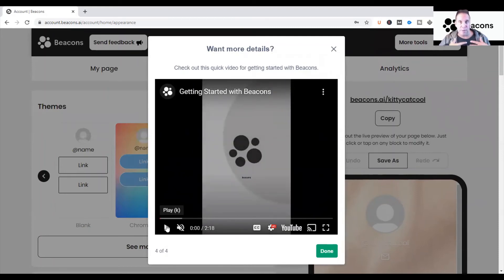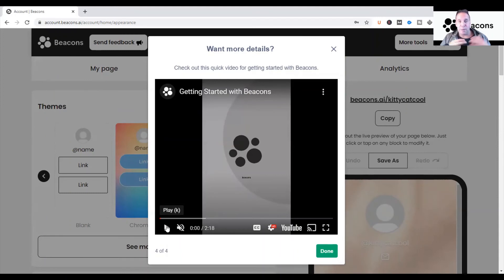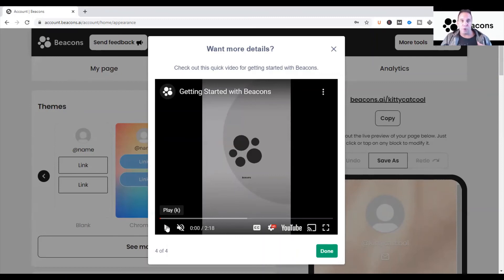I'm not employed with Beacons — I just want to teach people how to use this tool effectively. Having a link in bio is so important. Whether you're a social media influencer, an artist, a musician, or someone offering products and services, you want people to see your best stuff. The marketplace has become very competitive — people need to know, like, and trust you before they do anything. You want a place for them to go and purchase your music, products, or affiliate links.